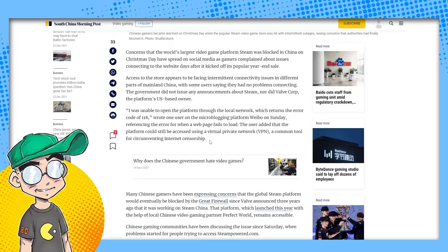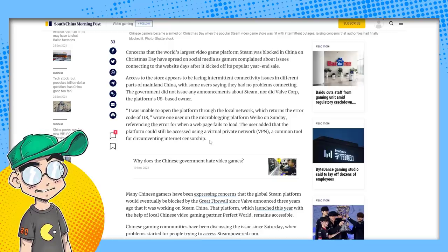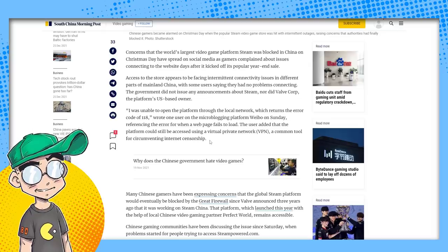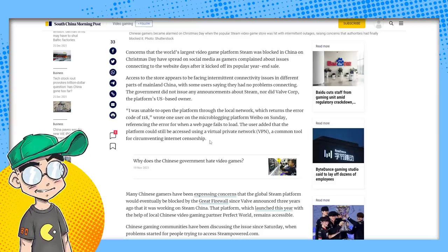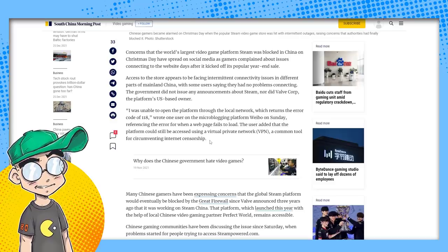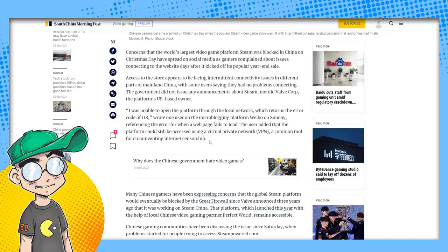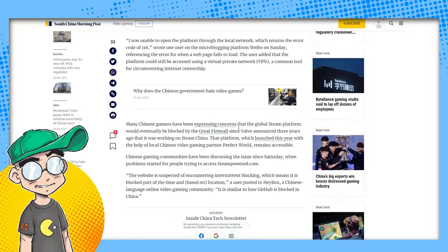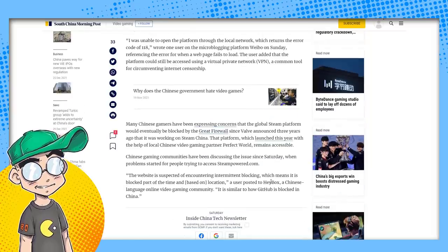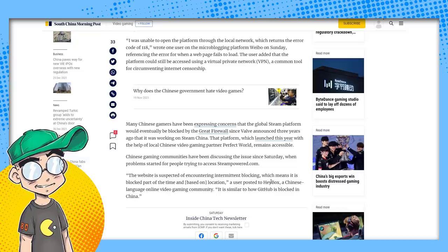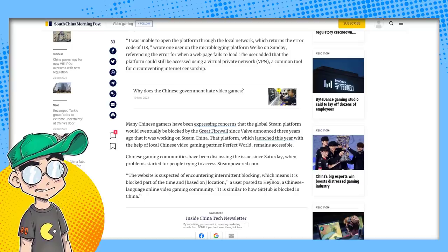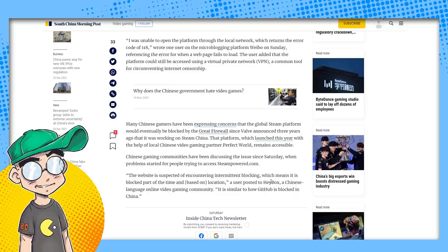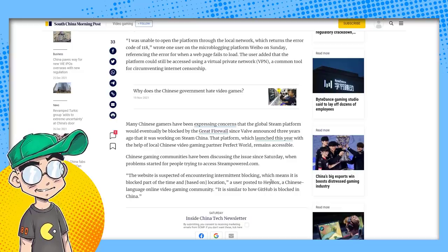Access to the store appears to be facing intermittent connectivity issues in different parts of mainland China, with some users saying they had no problems connecting. The government did not issue any announcements about Steam, nor did Valve. I was unable to open the platform through the local network, which returns the error code of 118, wrote one user on Weibo on Sunday, referencing the error when a web page fails to load. The user added that the platform could still be accessed using a VPN. Many Chinese gamers have been expressing concern that the global Steam platform would eventually be blocked by the Great Firewall since Valve announced three years ago it was working on Steam China.